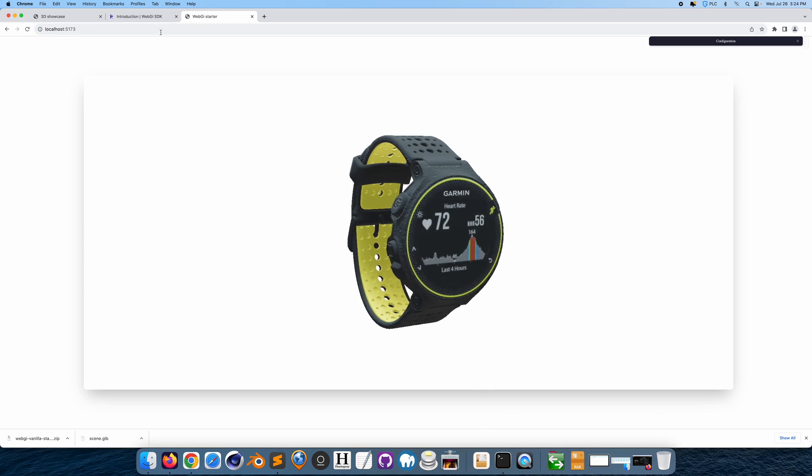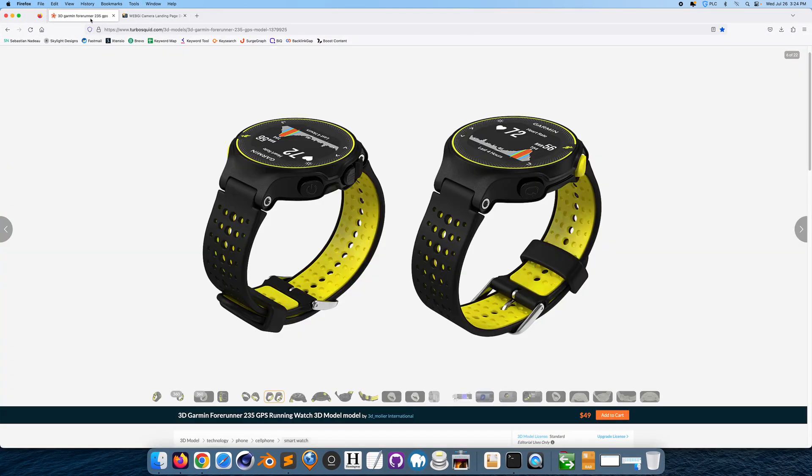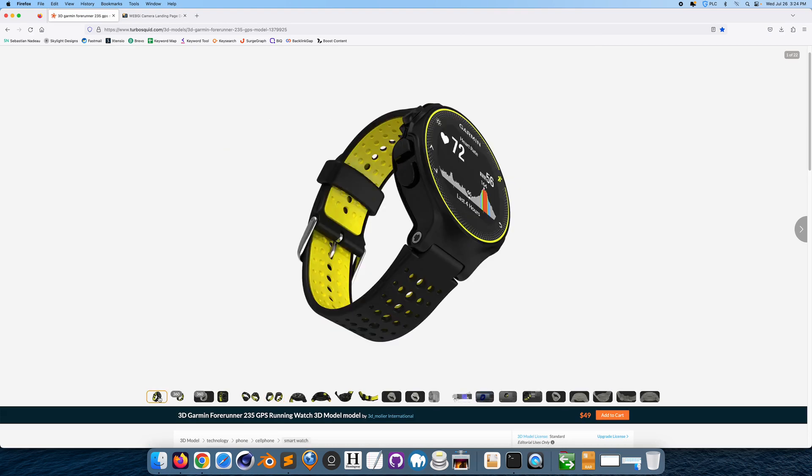So the first step you want to do is get a 3D model. I just went on TurboSquid and got this Garmin watch, it cost me a little bit of money, but that's okay. It's a nice Garmin watch, that's a 3D model.